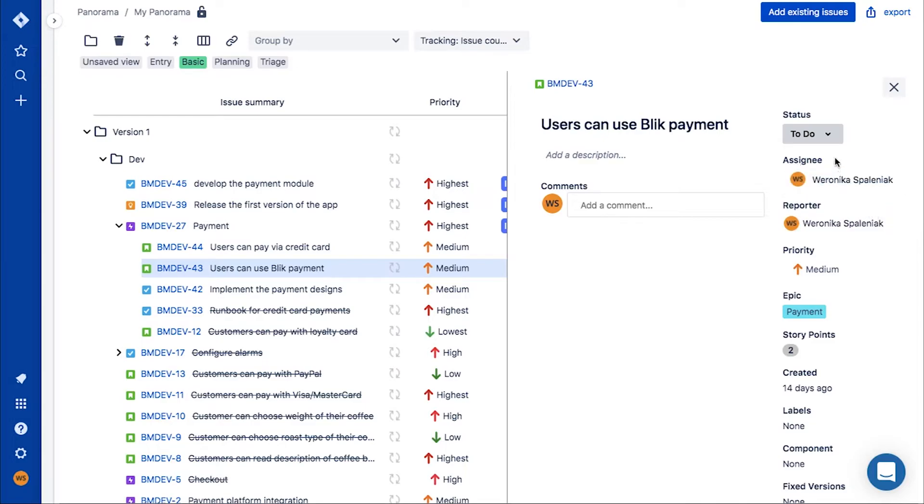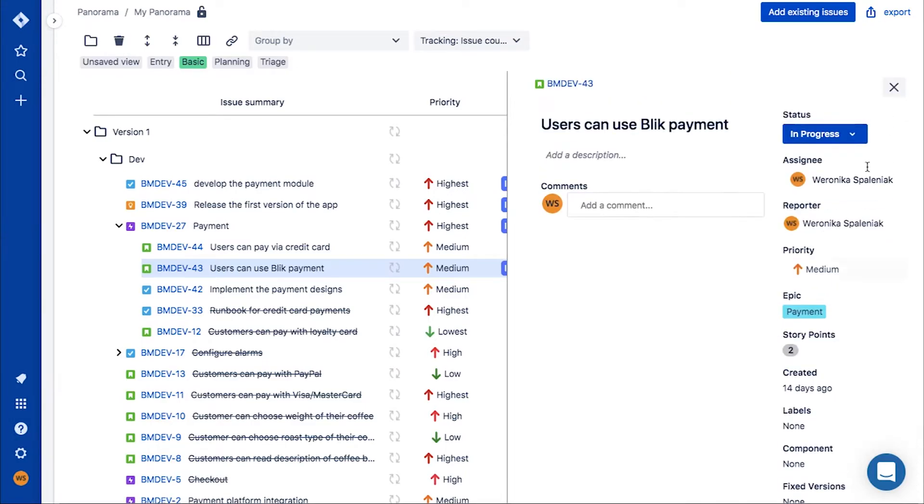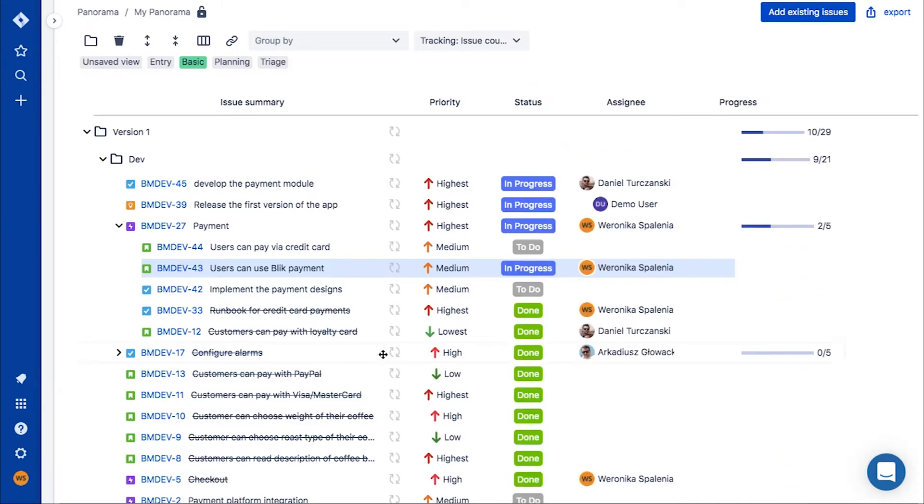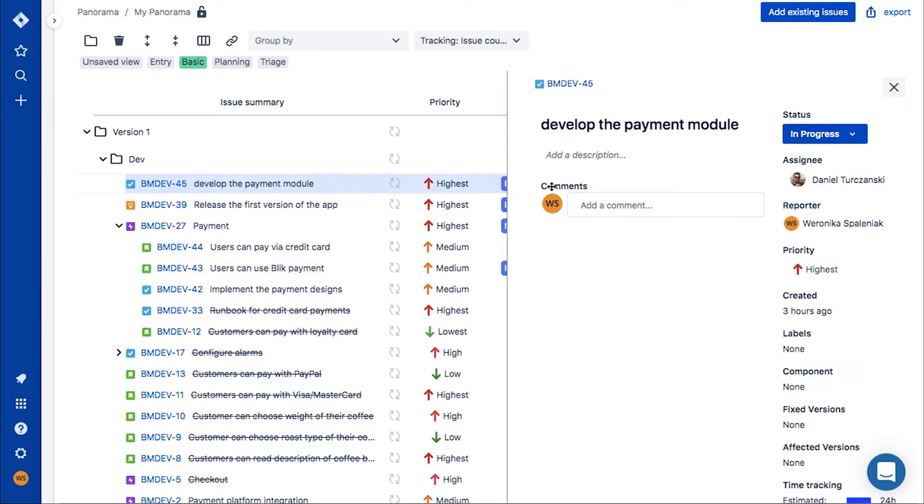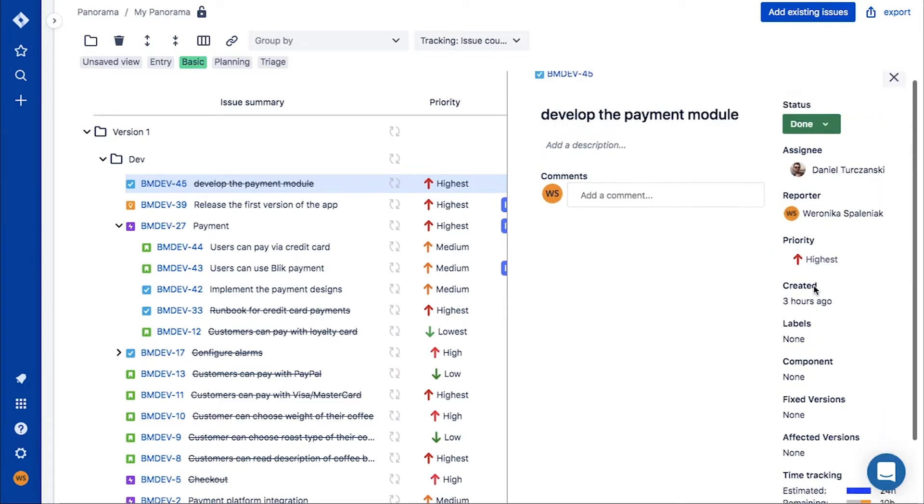With easy tree navigation and embedded issue details view, you can update basic issue fields without leaving panorama. By having all your work in one place, you don't have to jump between many Jira tabs anymore.